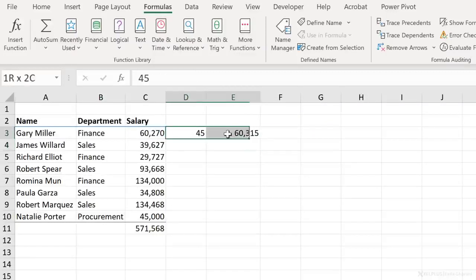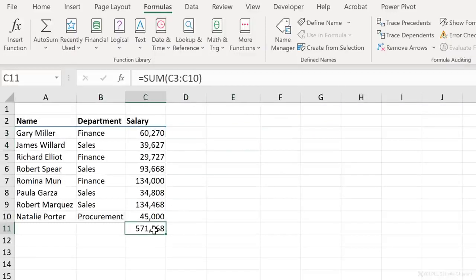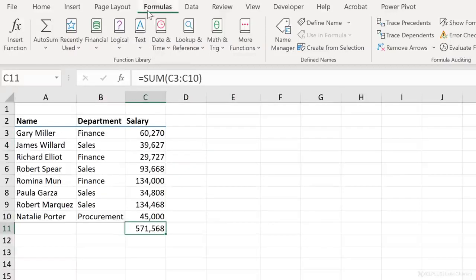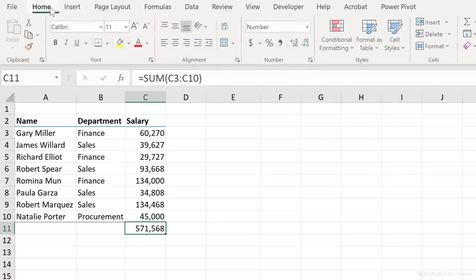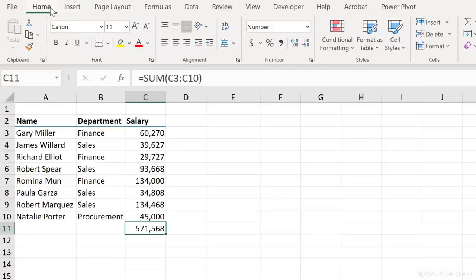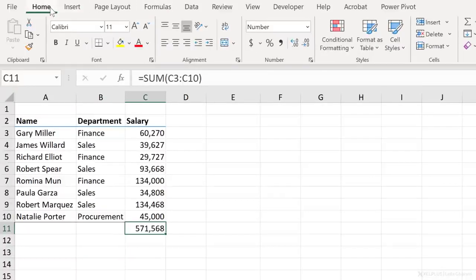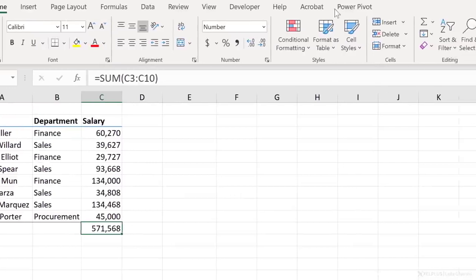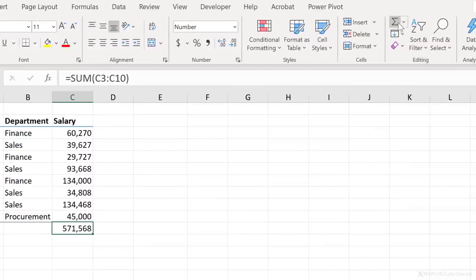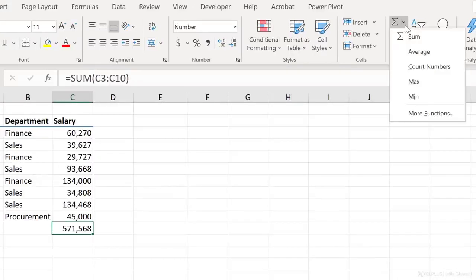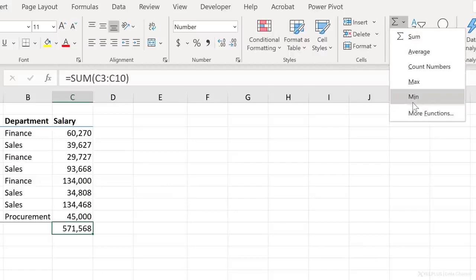Because summing values or getting the average of values is such a common task, you don't just find it under the formulas tab here. You have auto sum available in the home tab. So directly from here on the editing side, you have auto sum and you can select the function that you need.